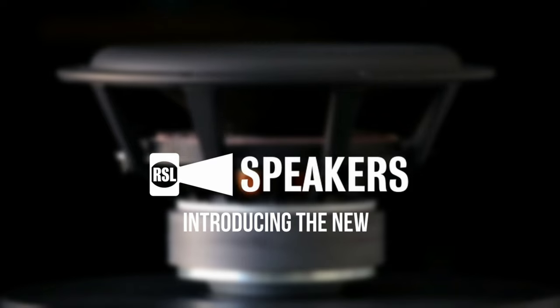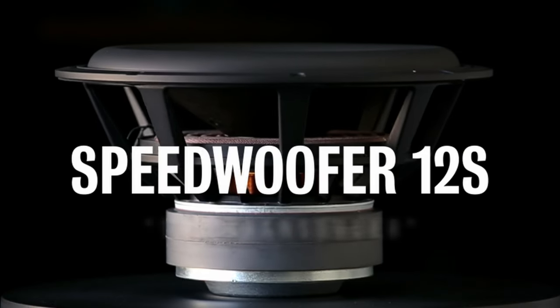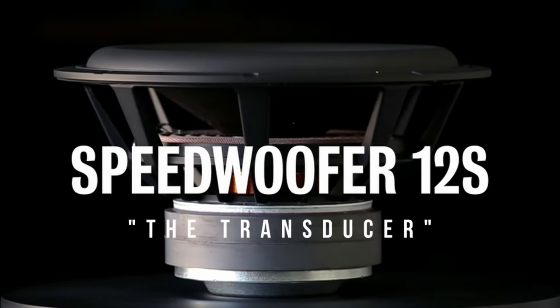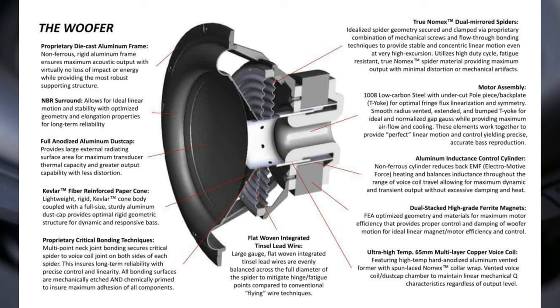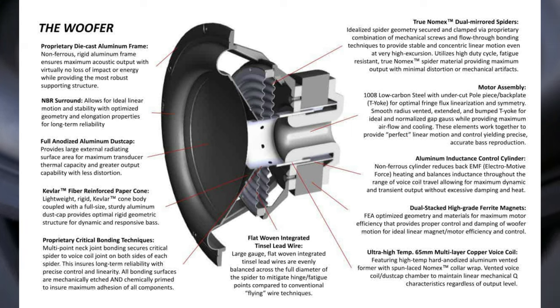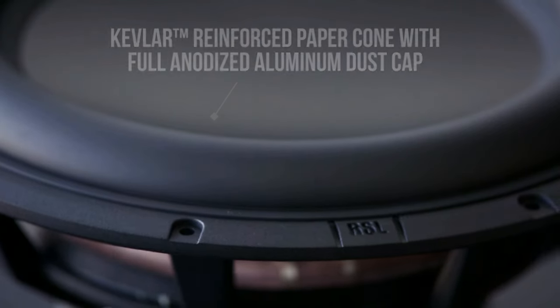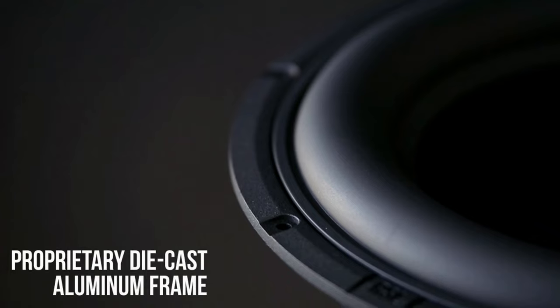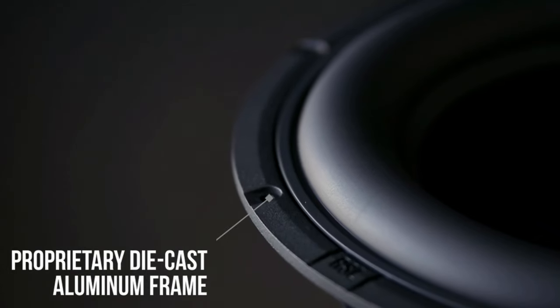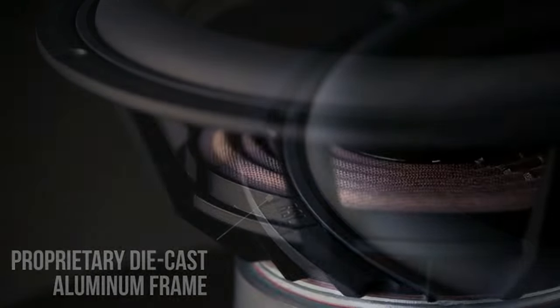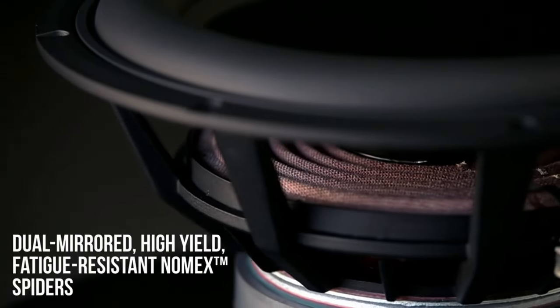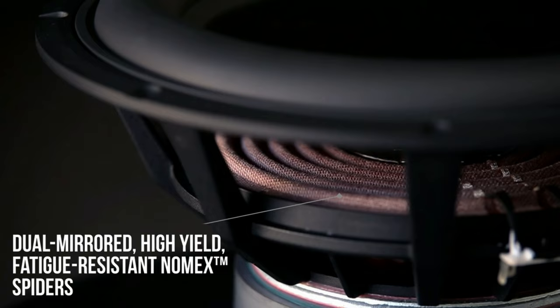There's a ton of technology in the woofer itself. The big take-home items are Kevlar reinforced paper cone, anodized aluminum dust cap, and a frequency response of 16 to 200 hertz.